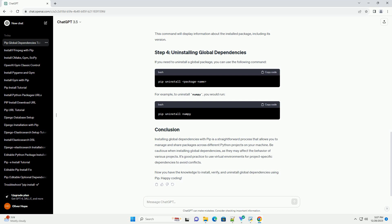Now you have the knowledge to install, verify, and uninstall global dependencies using PIP. Happy coding!